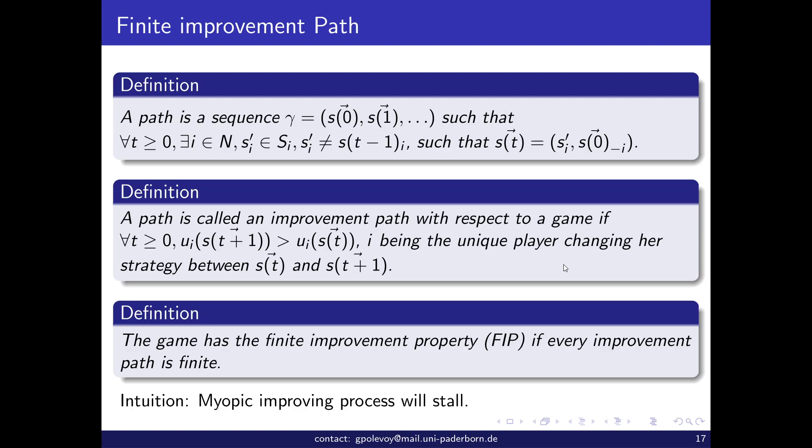Now let us look at several other definitions — all classical and especially well known. A path is a sequence where exactly one player changes strategy at each time. A path is called an improvement path with respect to a game if at each time the utility of the changing player strictly increases. We look at the utility of the unique player who changes strategy; we do not care what happens to other players.